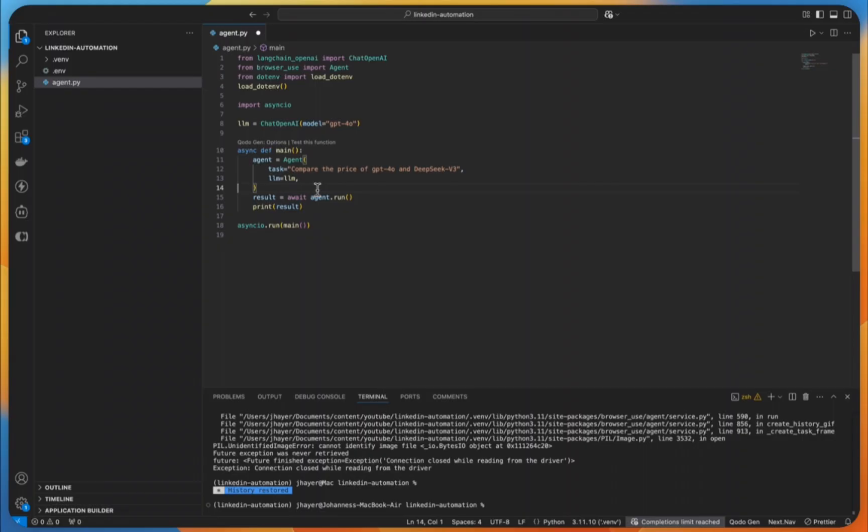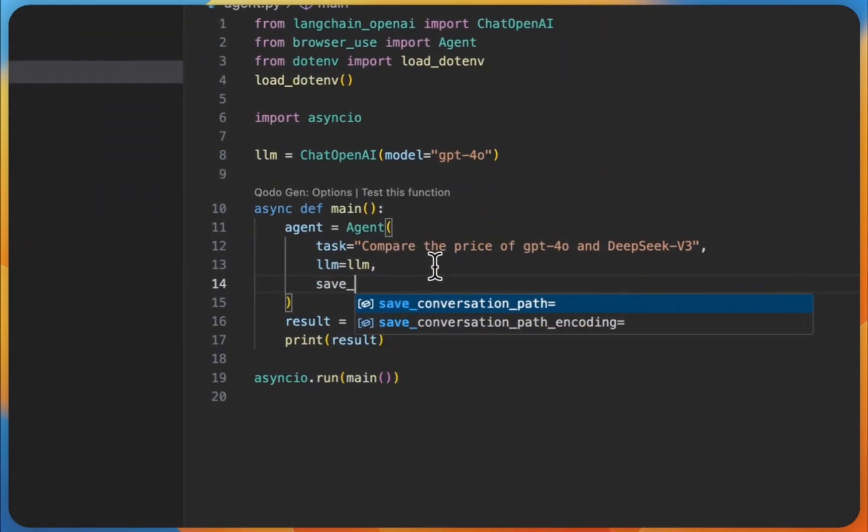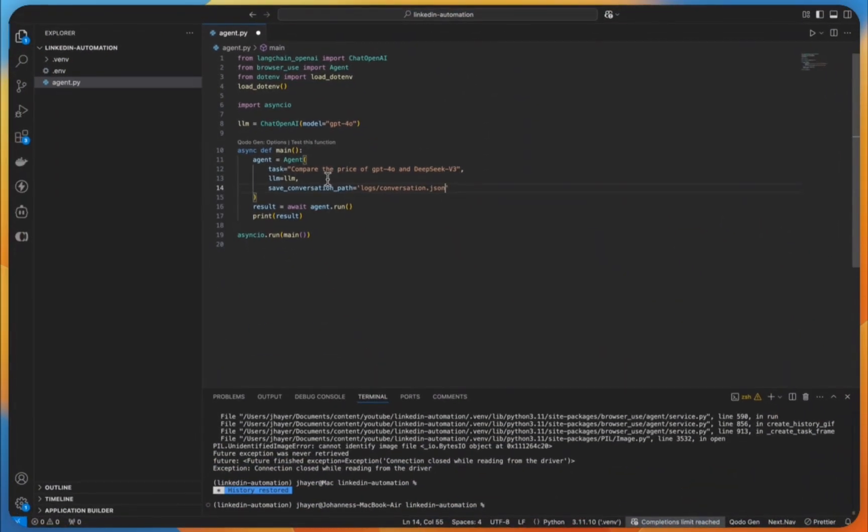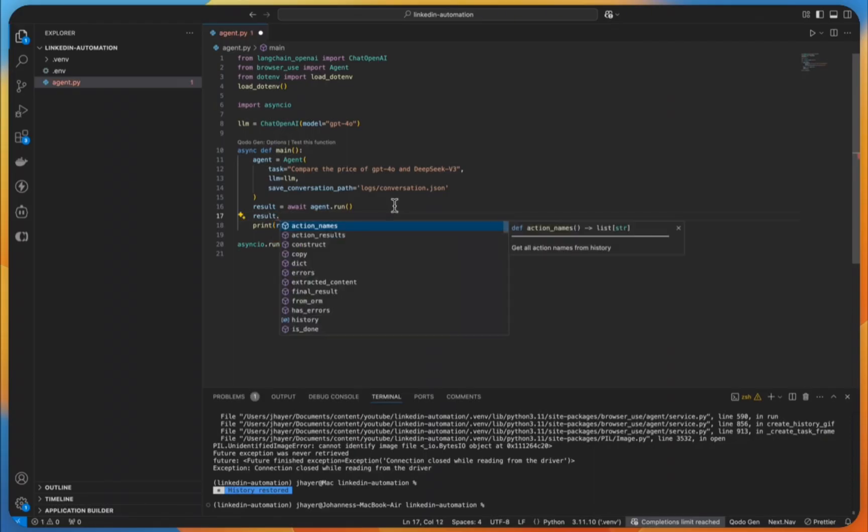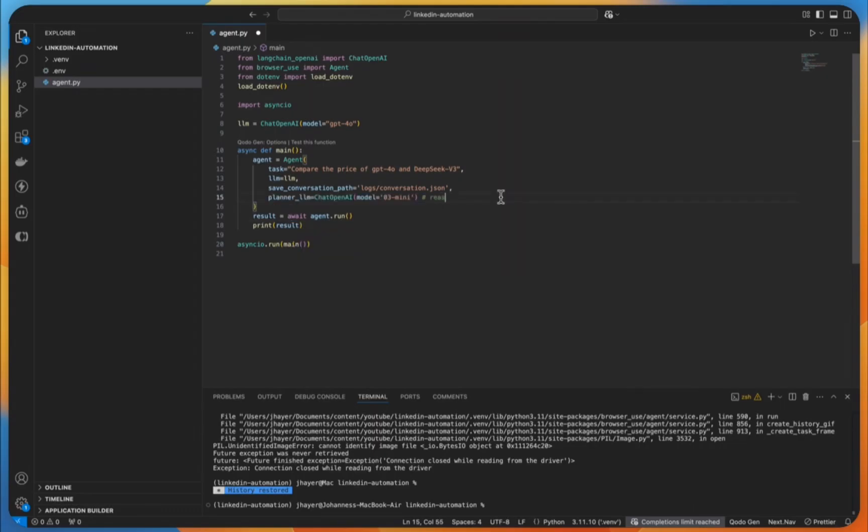One super helpful feature, especially when you are developing, is the ability to save conversation logs. This is invaluable when you are trying to figure out why your agent might not be doing exactly what you want. And speaking of debugging, when we run our agent, we get back much more than just the final result. We can access all sorts of useful information. For example, the URLs, see what URLs the agent visited, the screenshots that the agent made, the action names, so see what action it took, and the extracted content, so the content it found.